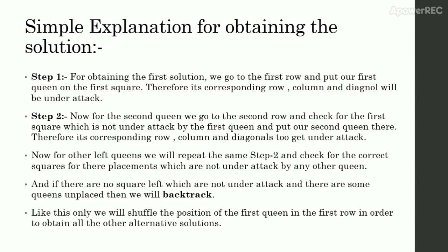Like this only, we will shuffle the position of the first queen in the first row in order to obtain all the other alternative solutions.